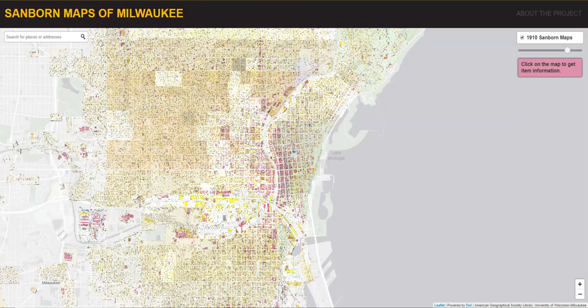This project provides many opportunities for future development and the possibilities of interacting with these historic maps are virtually endless. With these cached Sanborn maps as a starting point, the site could grow to include additional types of crowdsourcing applications, such as a tool for users to draw building polygons or a tool for users to contribute information about streets and addresses, with the ultimate goal of creating a historic geocoder.